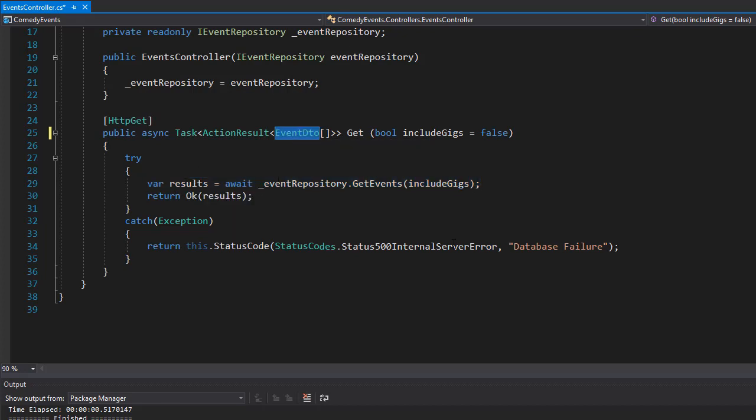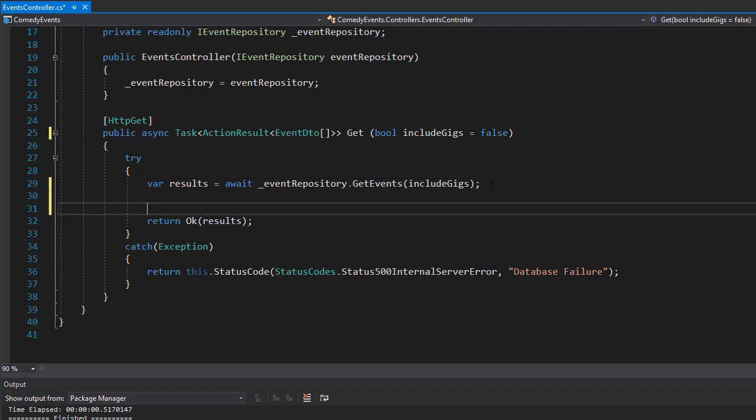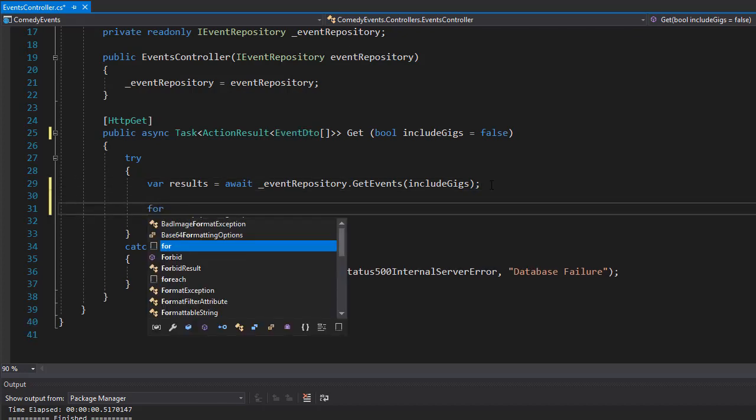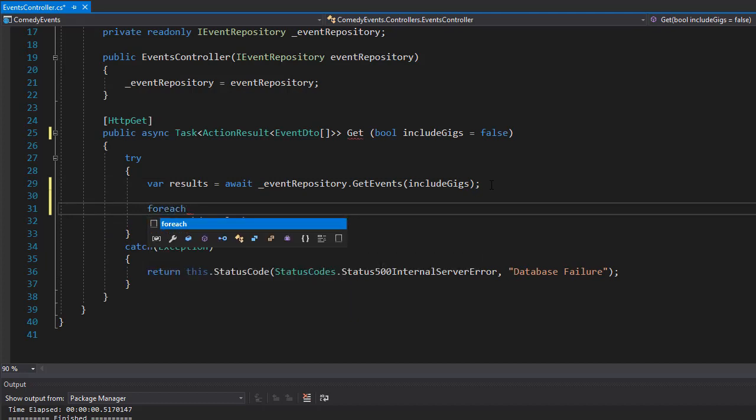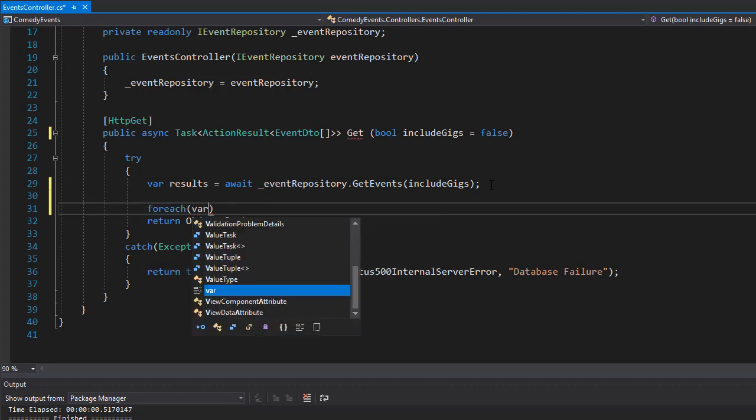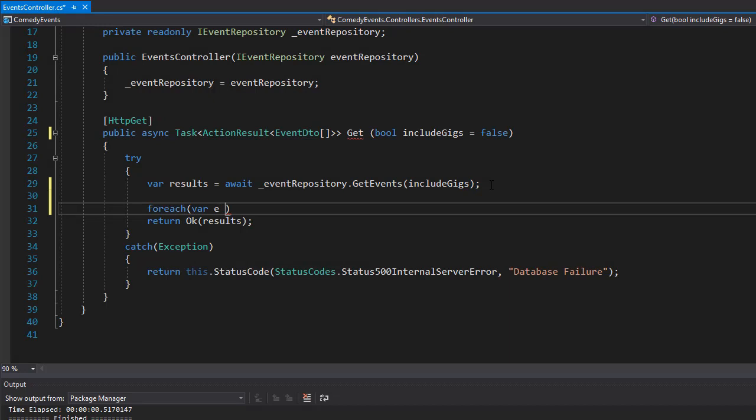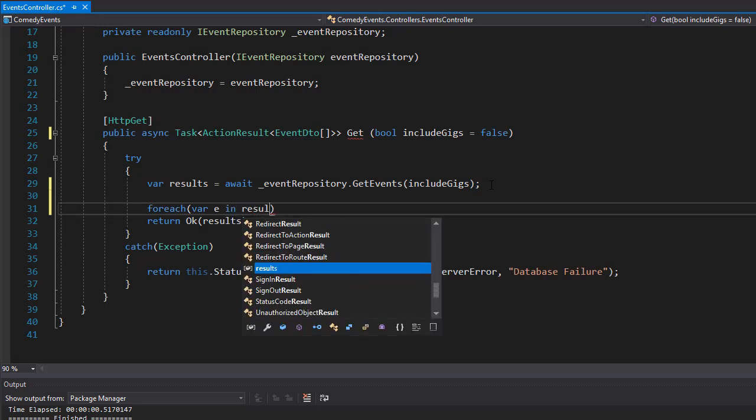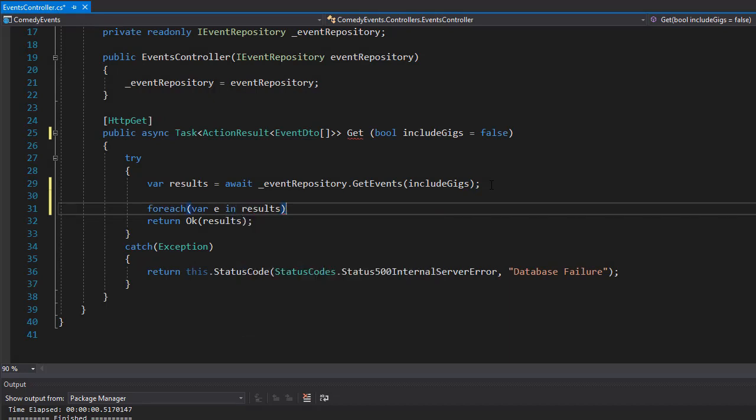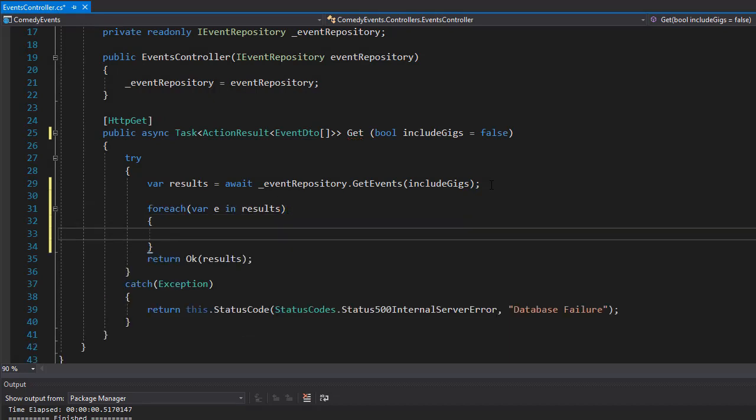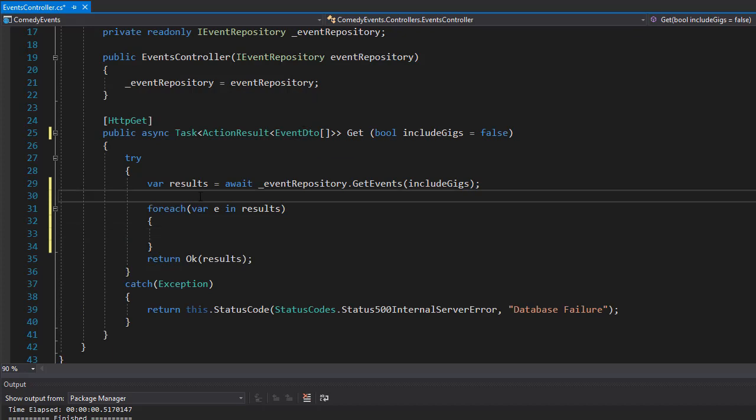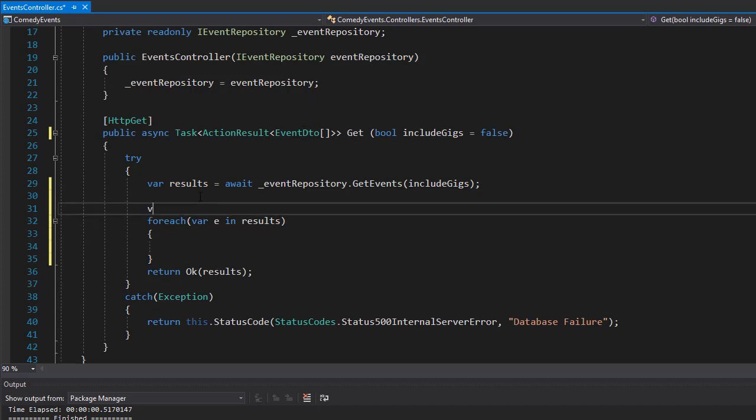In order for us to do that, we could loop through each of the results. We could create a foreach loop with variable 'e' in the results, and here we could simply create our event DTO object.